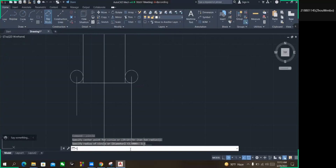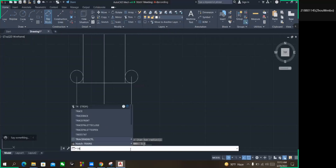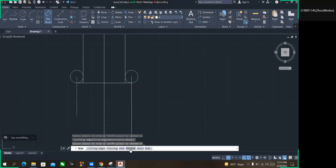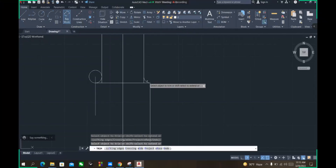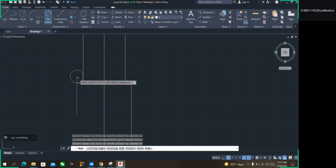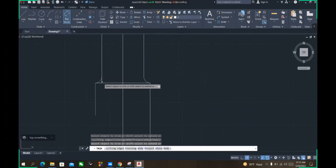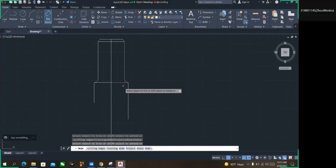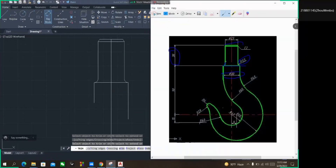Now I'm entering command TR — TR means trim — so I'm going to trim the extra lines. I have trimmed the extra lines and you can see that the portion is created as it should look.